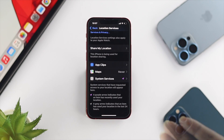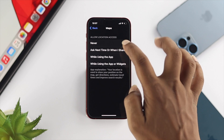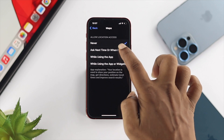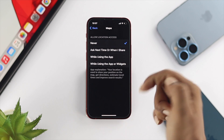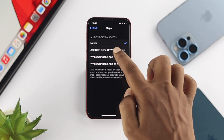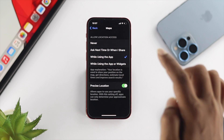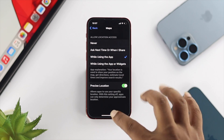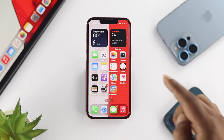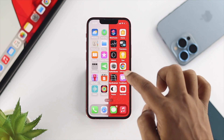Once you've done that, tap on Maps and make sure to choose Always, or Ask Next Time, or While Using the App. I'll choose While Using This Application, then get out of here and try to open the application you have a problem with.